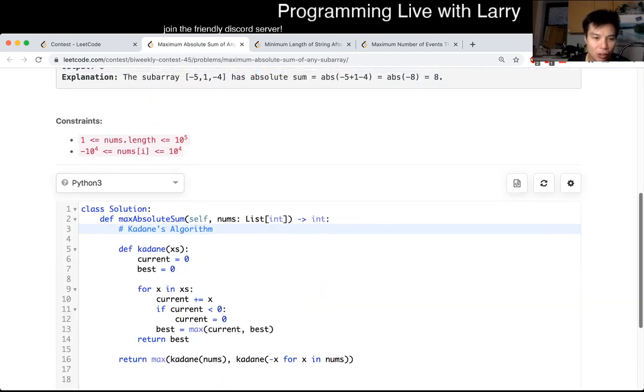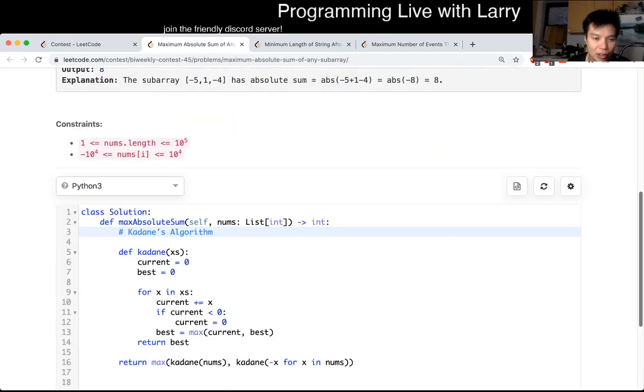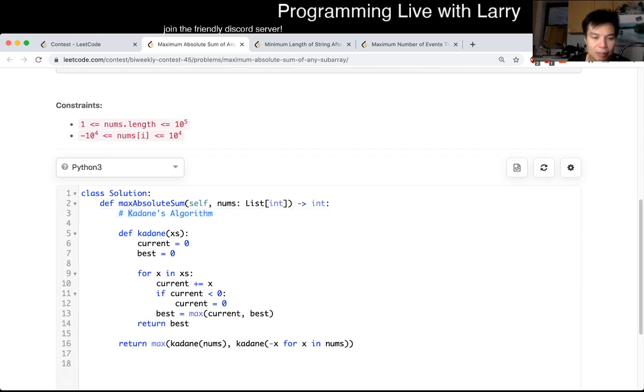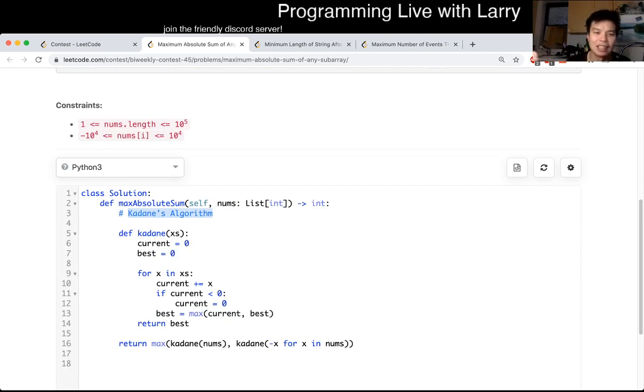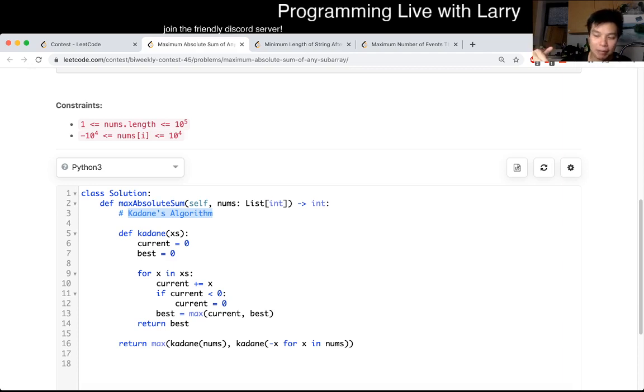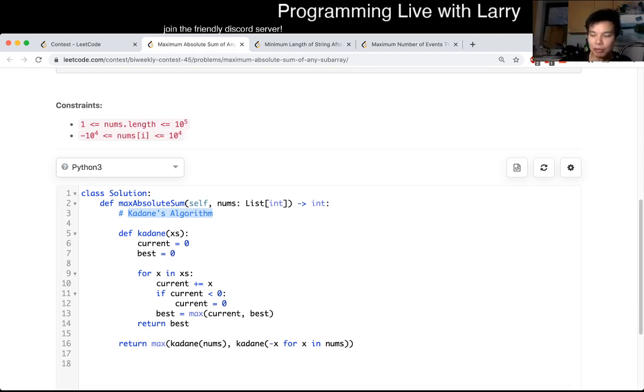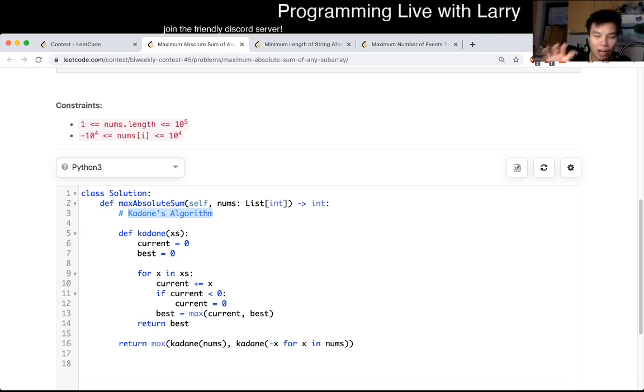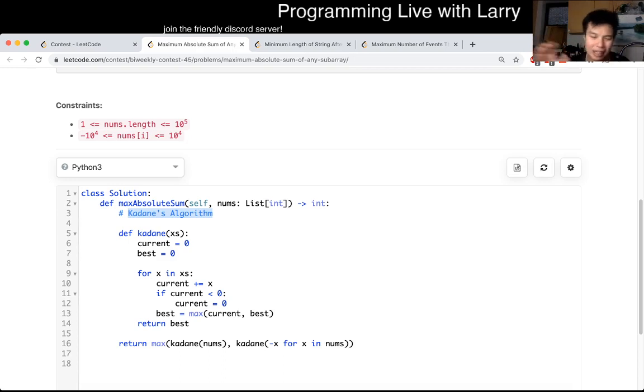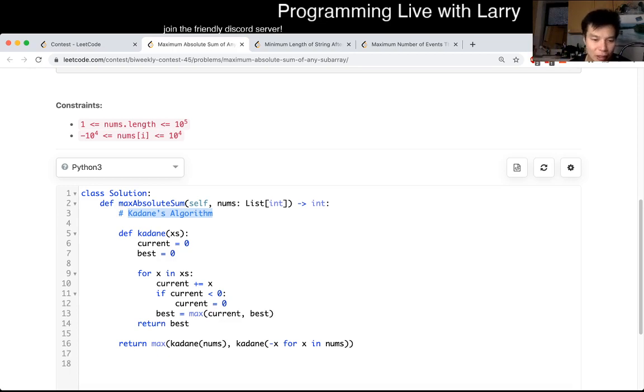One is the regular, usual Kadane's algorithm. And then the second one is using Kadane's algorithm, but the negative version of it. You could also phrase it another way. Instead of getting the max, you have the minimum, because the minimum would be the negative value, which has the, you know, which when you use the absolute function on it, the minimum value will become the maximum value, right? So you could kind of think of it in either way. But in those cases, the implementation is a little bit, or they're very similar.